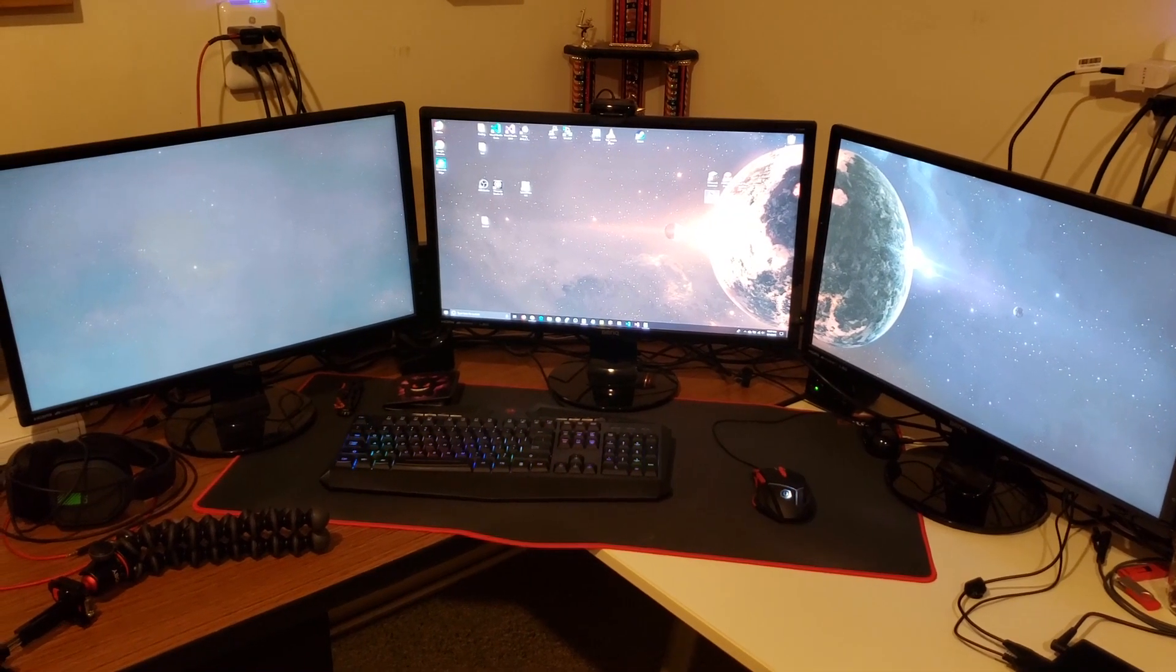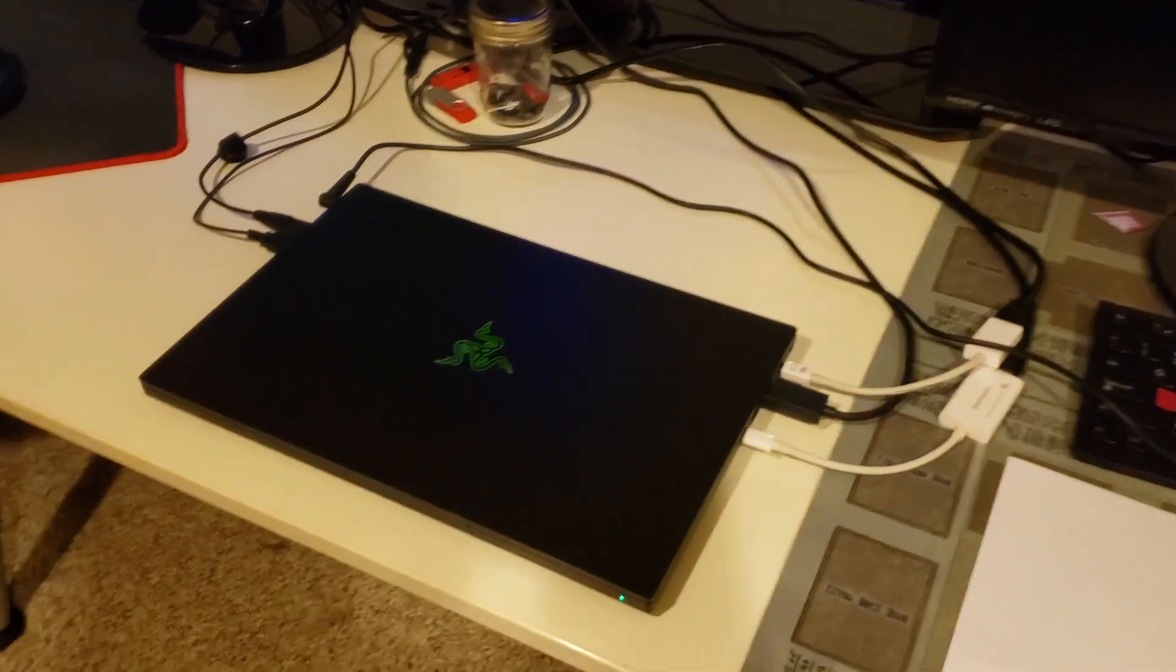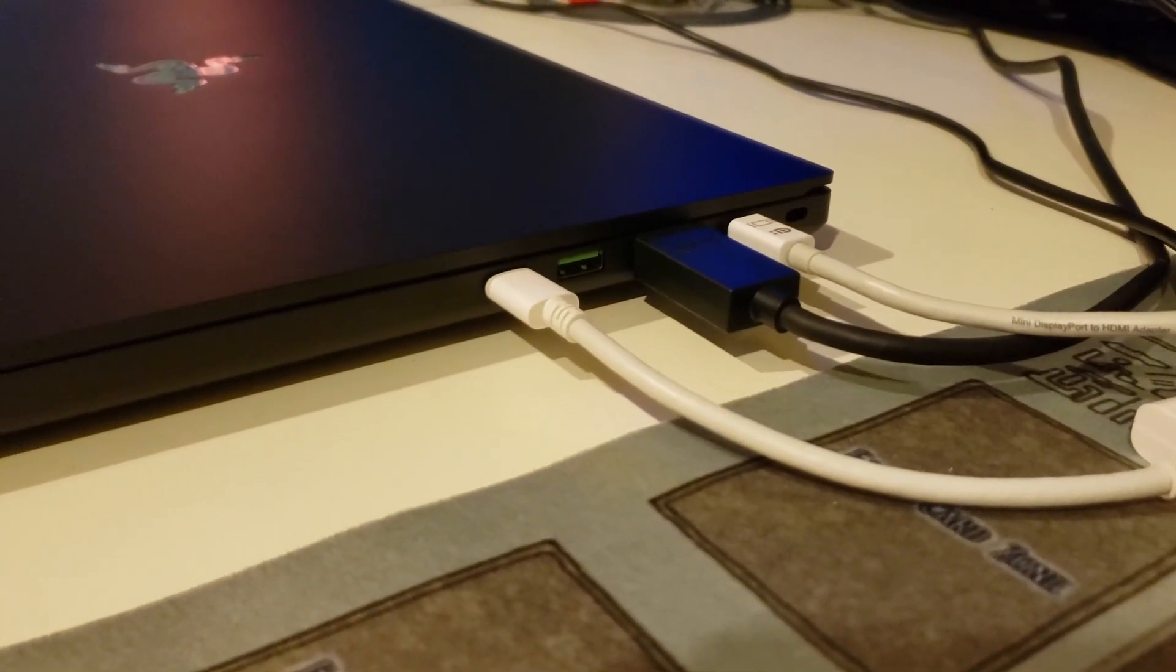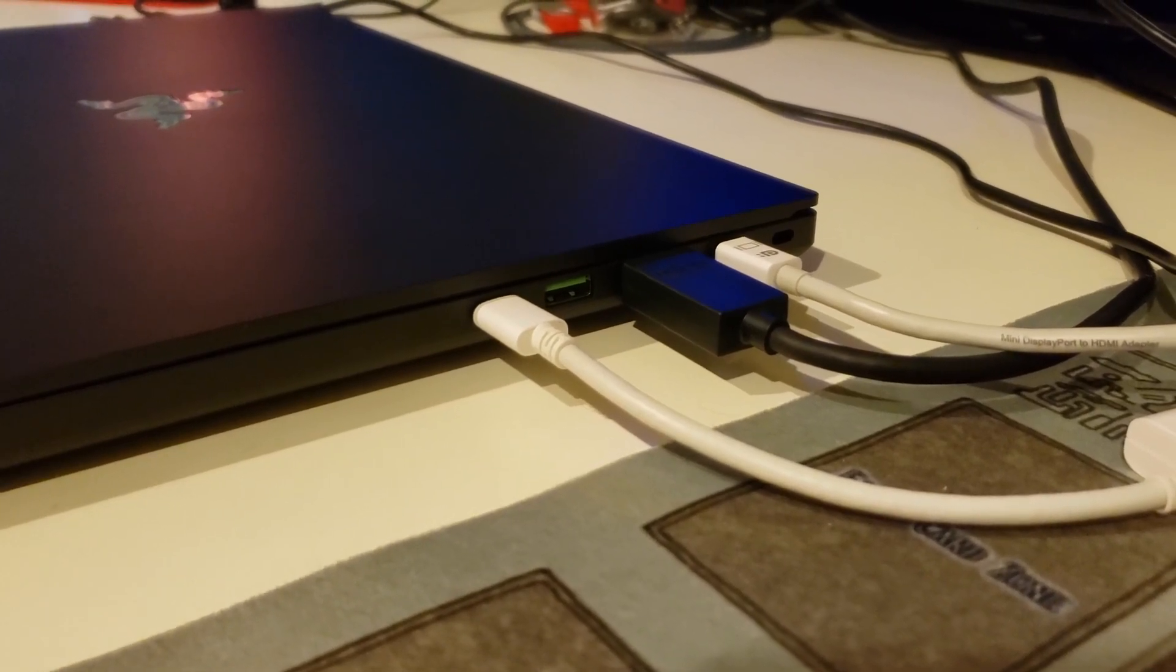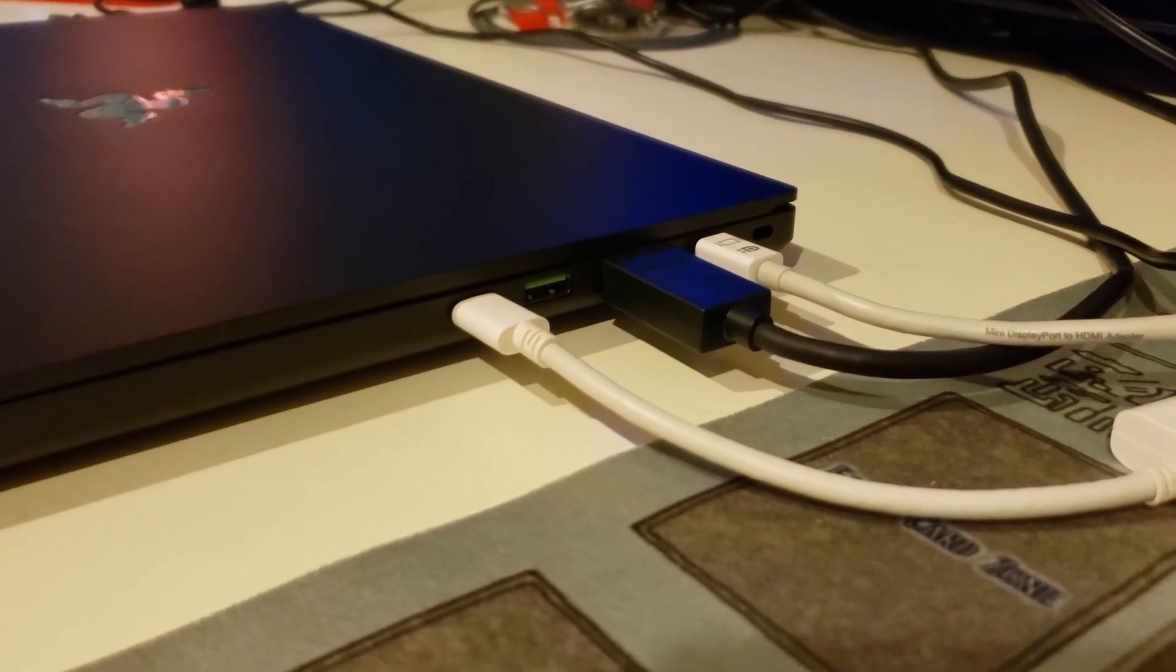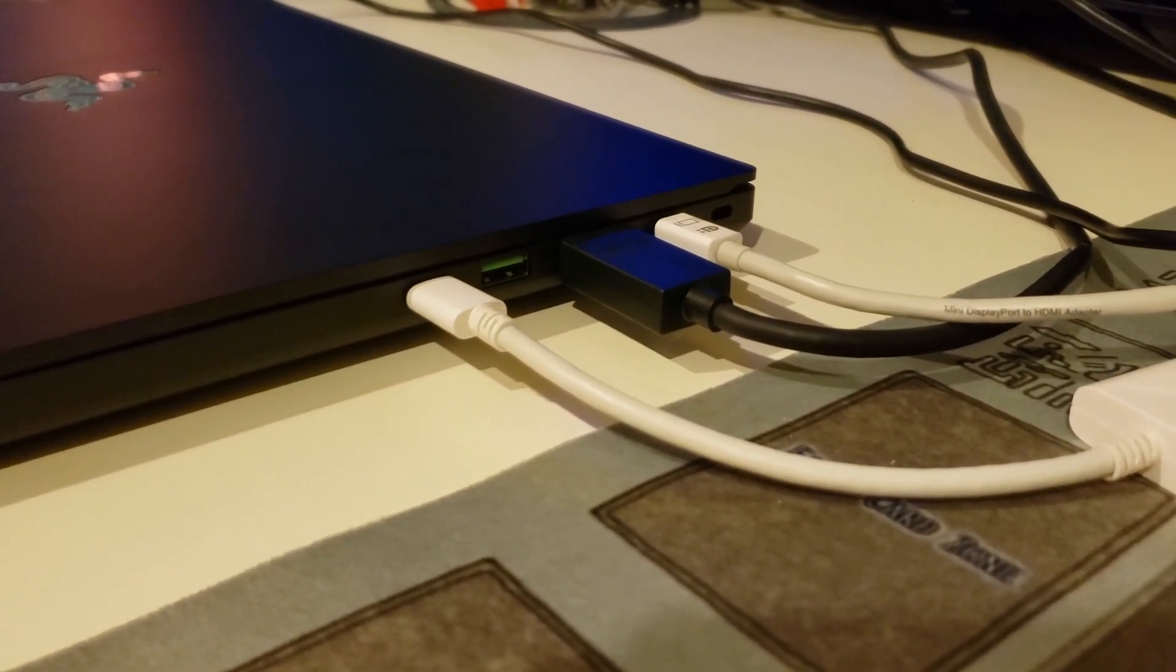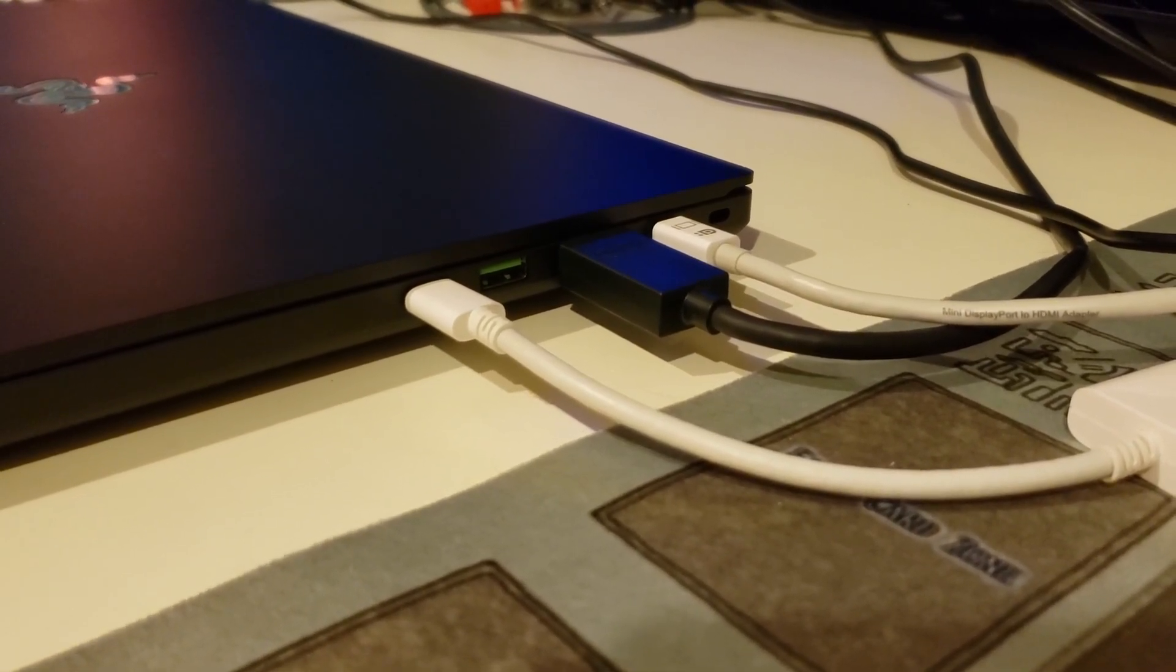I currently have my three monitors hooked up to my Razer Blade 15. If we go down here, you'll see these three cables - these are the main cables for this video. I'll go over in a second what they are, but I want you to know that these are the ones that will be outputting the display to the monitors.